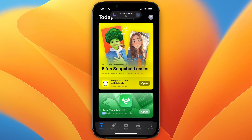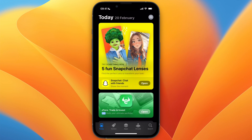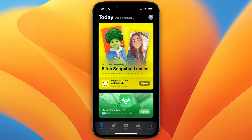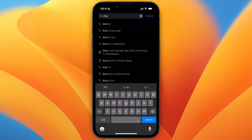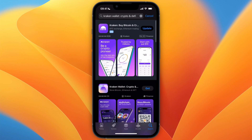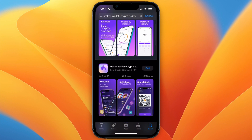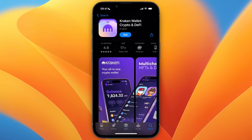In this video I will show you how to create your Kraken wallet. To do this, first open up the App Store or Google Play Store and search for Kraken Wallet. Get the app right here that says Kraken Wallet and click on get — just gonna wait for it to install.